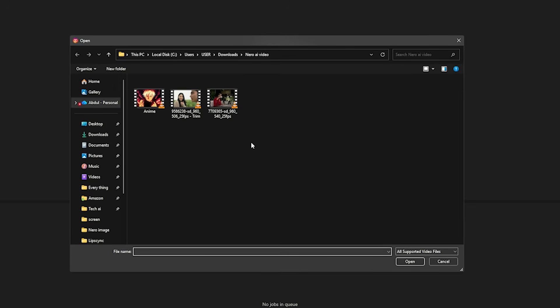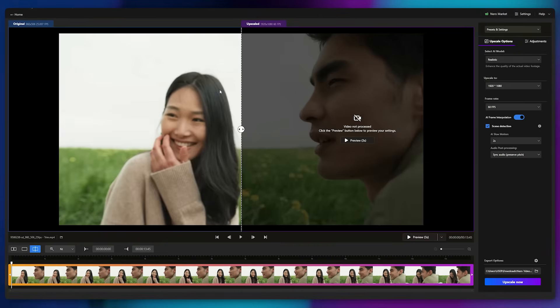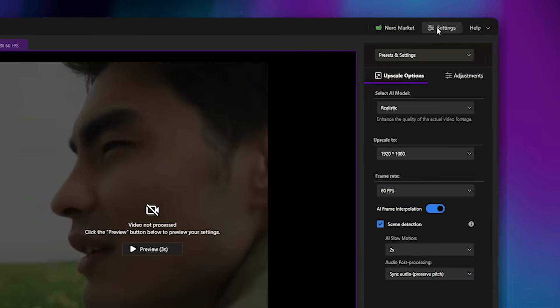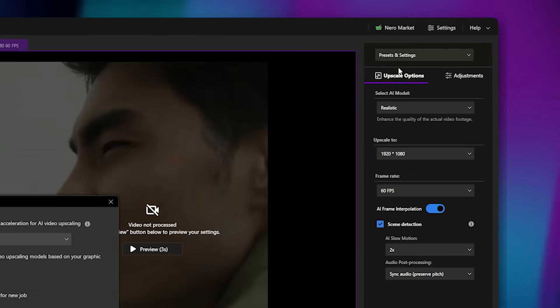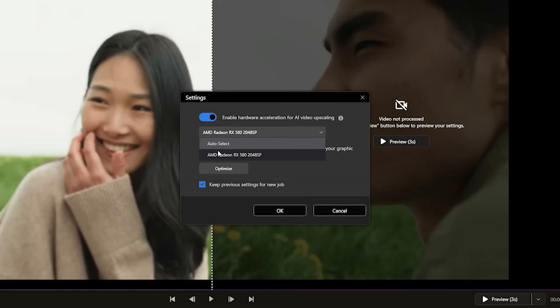I'll import this sample video here. It's clearly of very low quality. Before proceeding, I recommend clicking on Settings and enabling hardware acceleration. Select your installed graphics card from the list to make rendering faster and smoother.